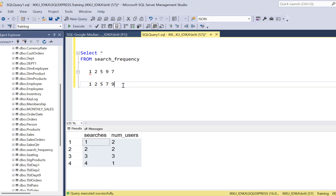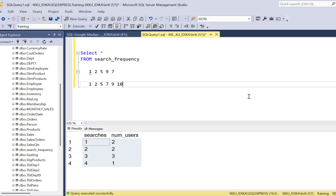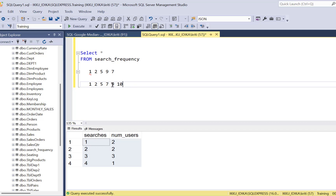When you have an odd number of values in your dataset it is easier to find the middle value because that is simply the middle number in your series. But if we had an even number of values, the median is the average of the two middle numbers. In that case the median would be the average of five and seven — that is seven plus five divided by two — which comes to six.